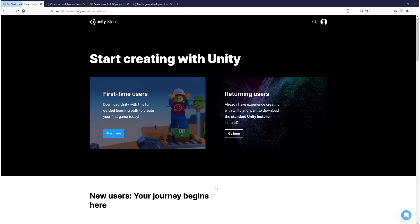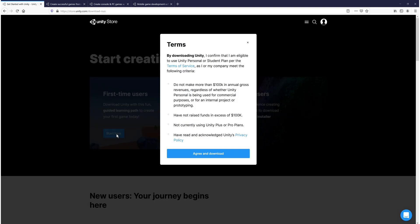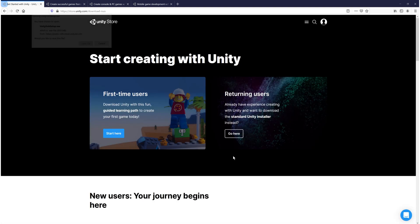You will then end up on a page that looks like this. We now need to go ahead and click on start here. And you then need to agree to the terms. If you do agree, then you can go ahead and click on that big blue button that says agree and download.